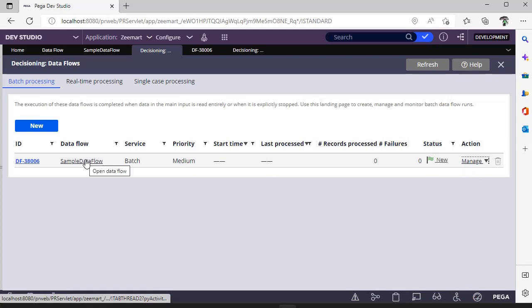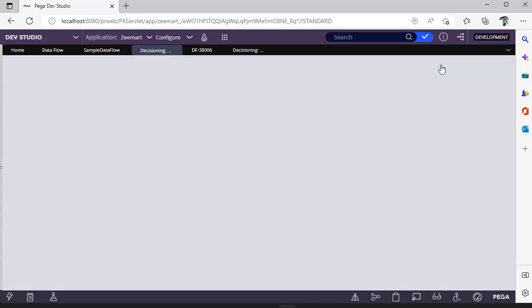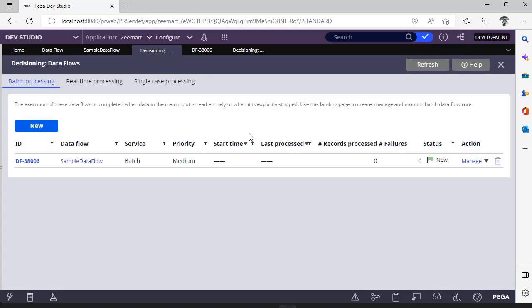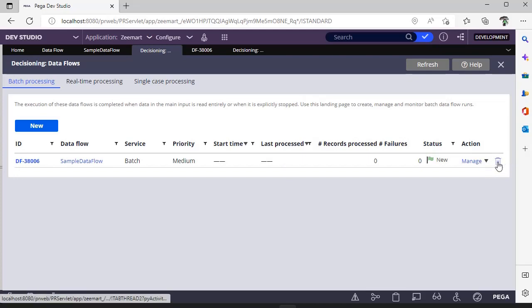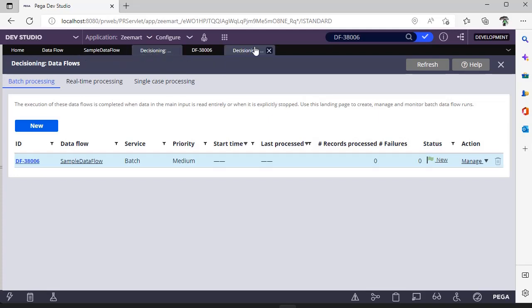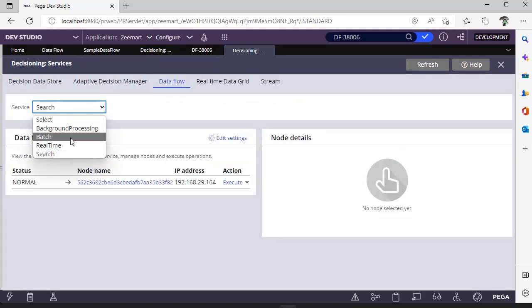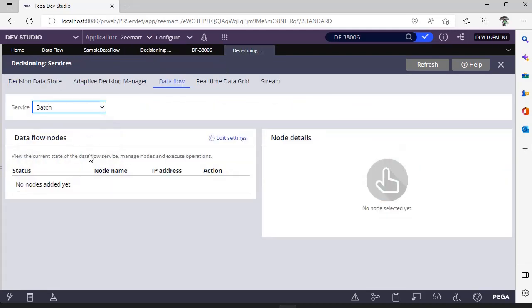There are actions provided, whether you want to edit this run or you want to keep this as is. You can see start time, last processed on, how many records, how many records have failed—everything. There is a refresh option as well here. After successful run, if you want to delete this particular data flow run record, you can click delete over here, and you can open this here.